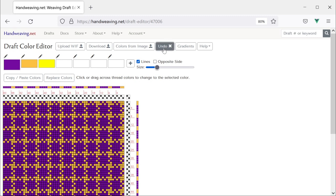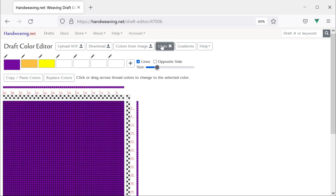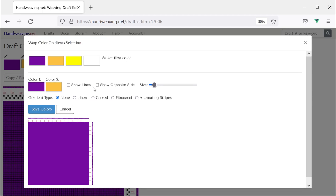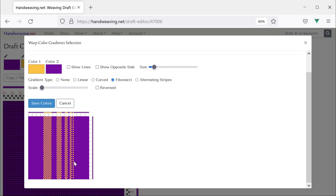Let's undo that — undo the weft changes, undo the warp changes — and we will do one more. This time we are going to change just part of the warp, not the whole thing. I will choose Gradients, and instead of choosing Select All Warp or Select All Weft, I am going to click and drag across a range of colors and then release the mouse where I want the region to stop. Now when I set a gradient it is only going to do the region that I picked. You can do this multiple times to put different gradients in different regions. Orange as my first color, purple as my second — let's choose Fibonacci. The Fibonacci gradient is just in the middle, just in the region that I selected.